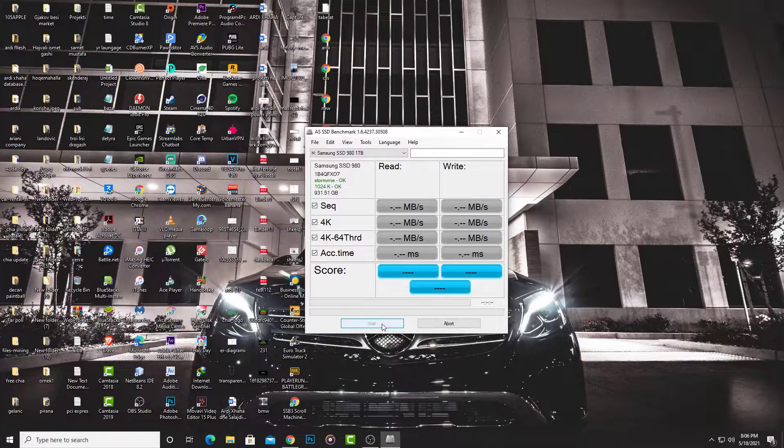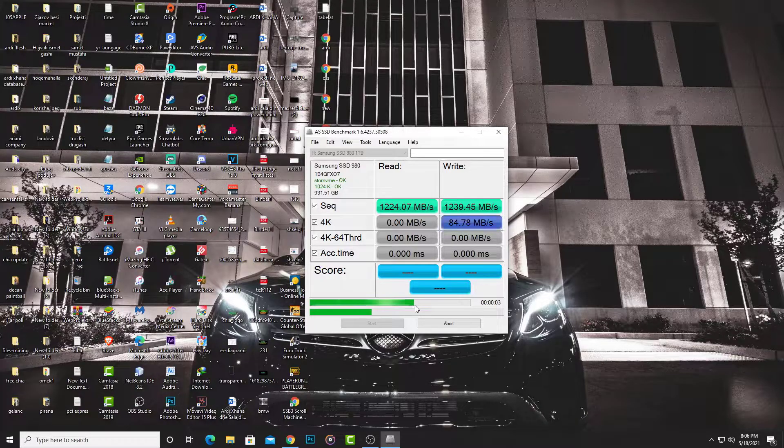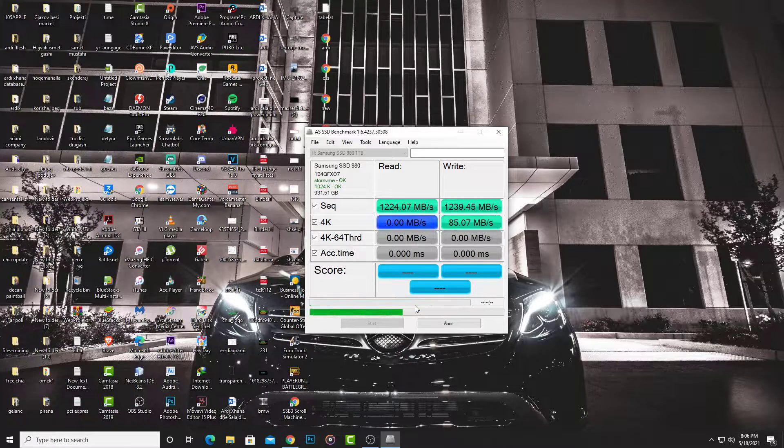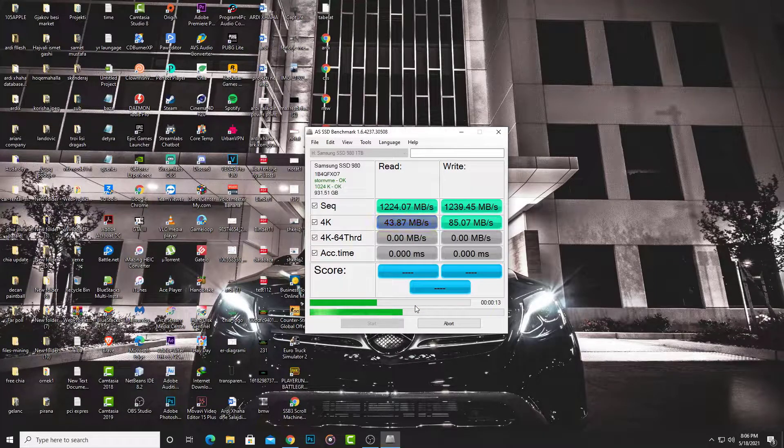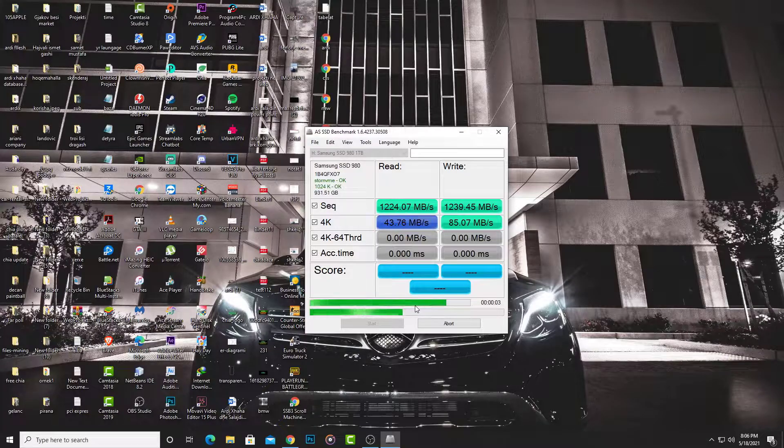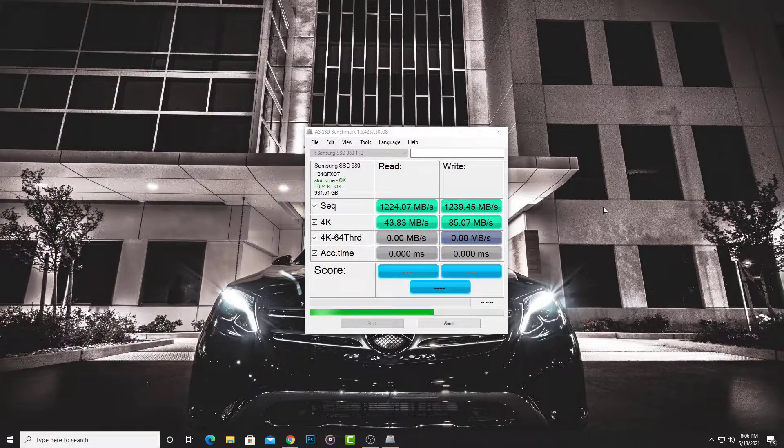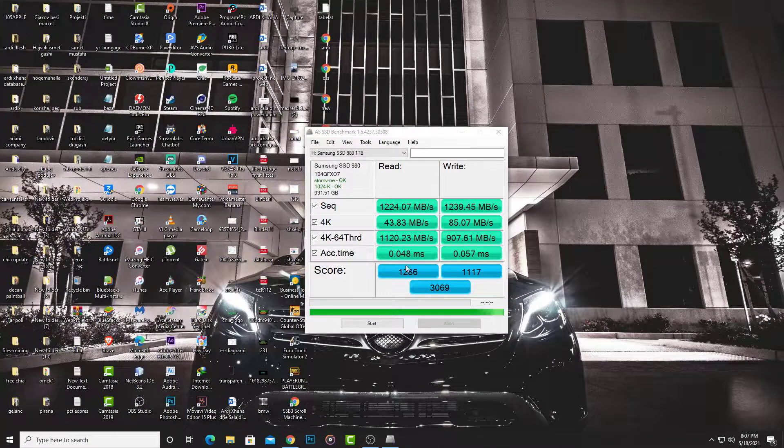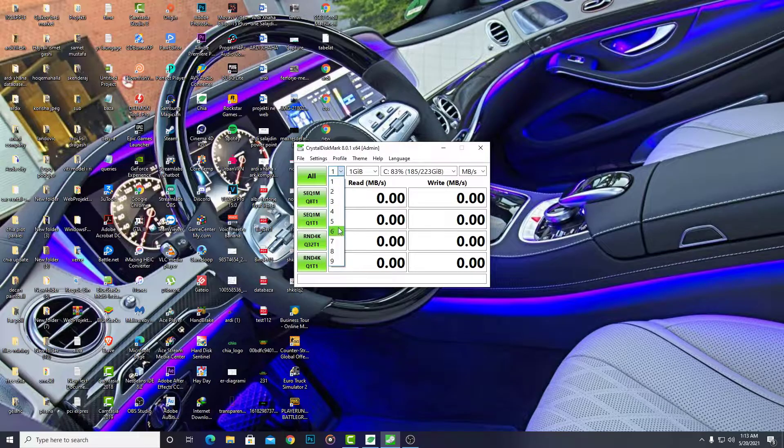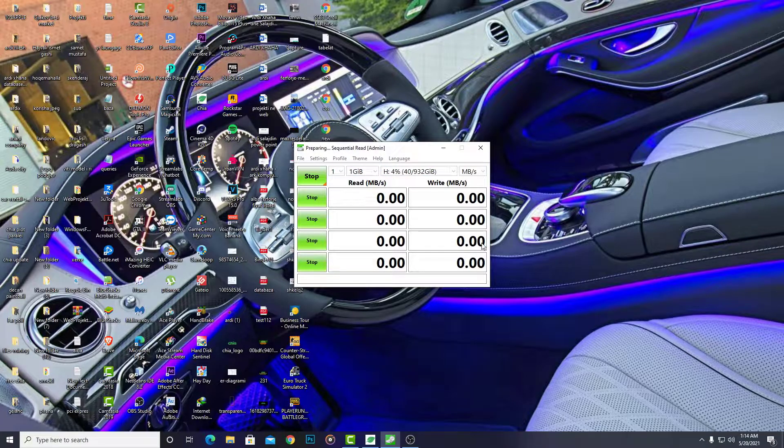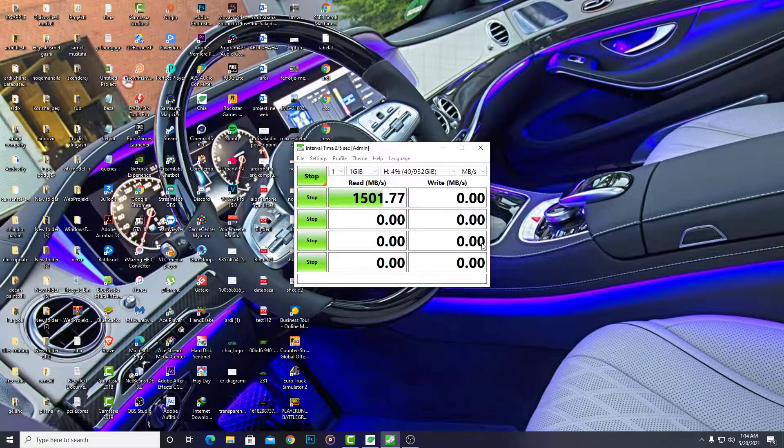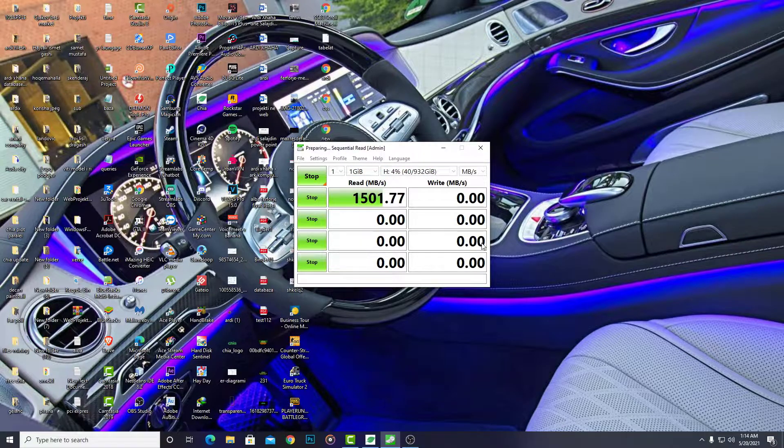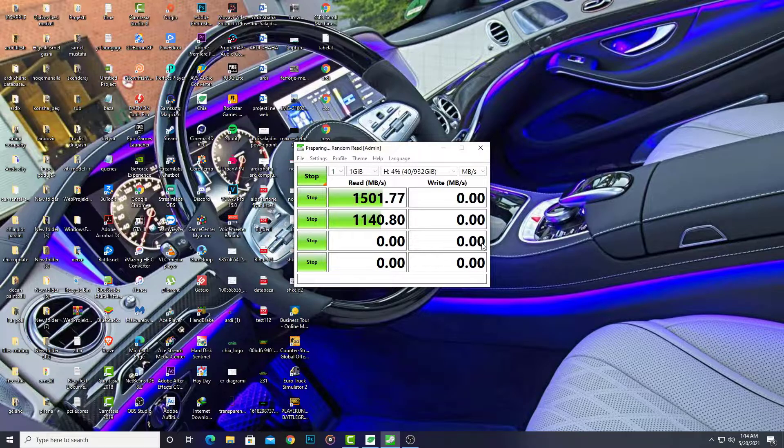Starting the test. The results are 1.2 gigabytes per second read and write. On the website it says 3 gigabytes per second. In another benchmark software, it shows 1.5 gigabytes per second read.